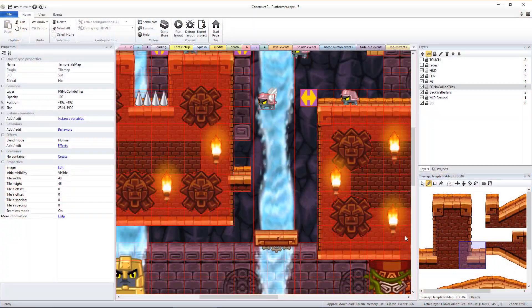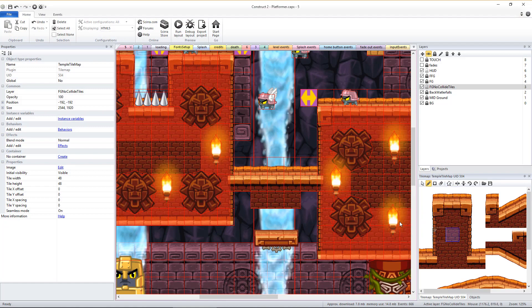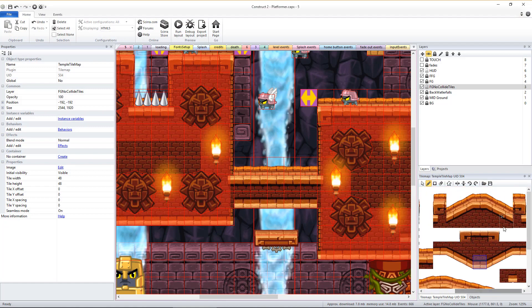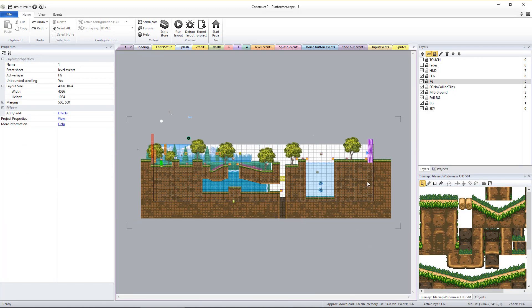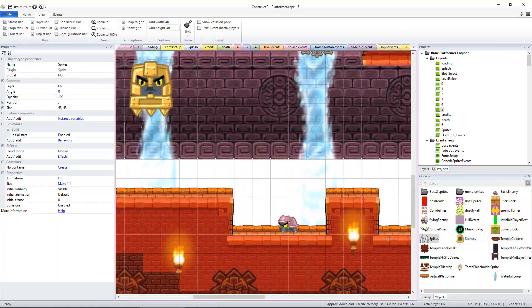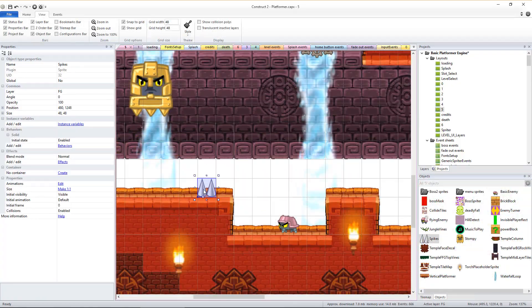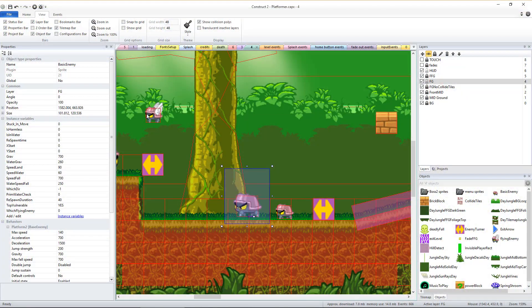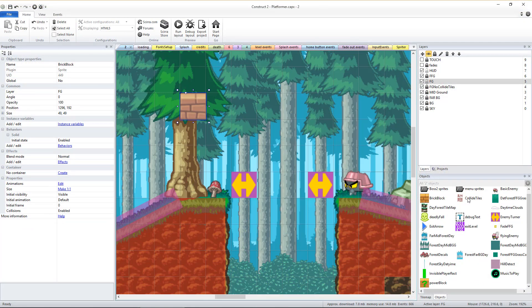You're in complete control of the size of a level, the lay of the land, and the placement of hazards, deadly falls, enemies, and special items like blocks and moving platforms.